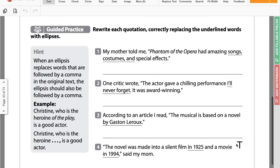Now for the guided practice, which we're going to do together, and then you guys will do page 44 on your own. We're going to rewrite each quotation correctly, replacing the underlined words with ellipses.